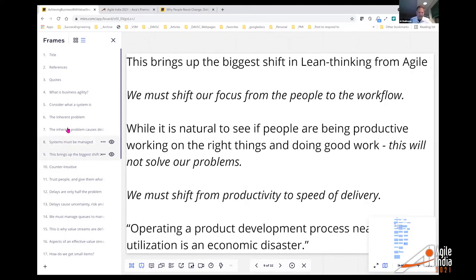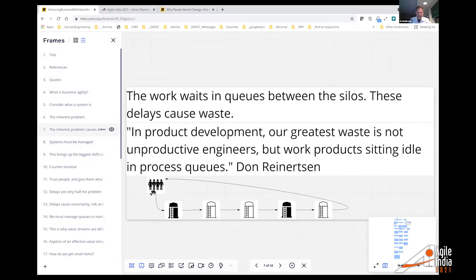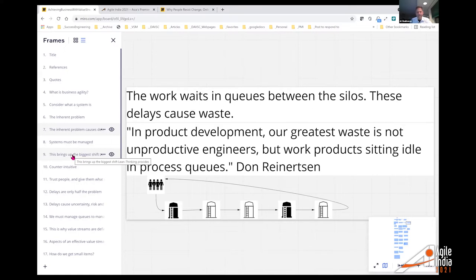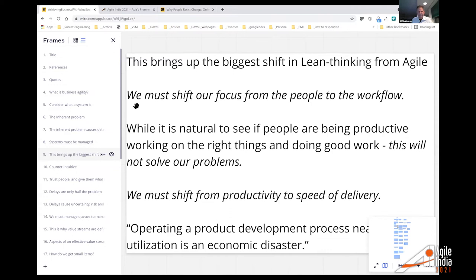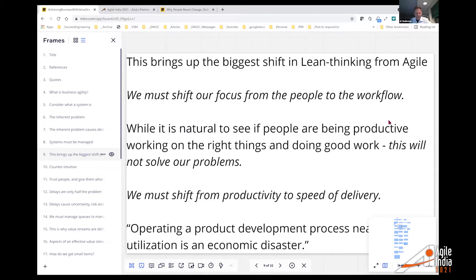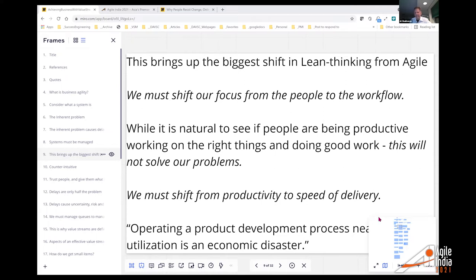If we have these silos, consider what they look like: managers are checking if people are productive and working on the right things. Lean — and actually Agile — suggest a big shift: we shift our focus from people to the workflow. Instead of looking at the people in the silo, we have to shift to asking how is the work going? We must shift from productivity to speed of delivery. As Reinertson says, operating a product development process near full capacity is an economic disaster.